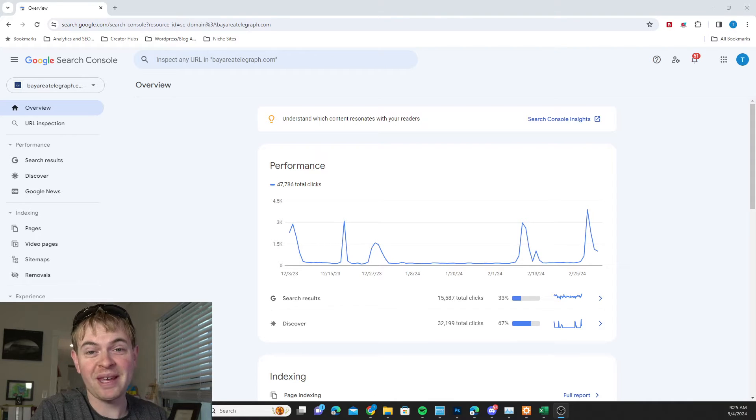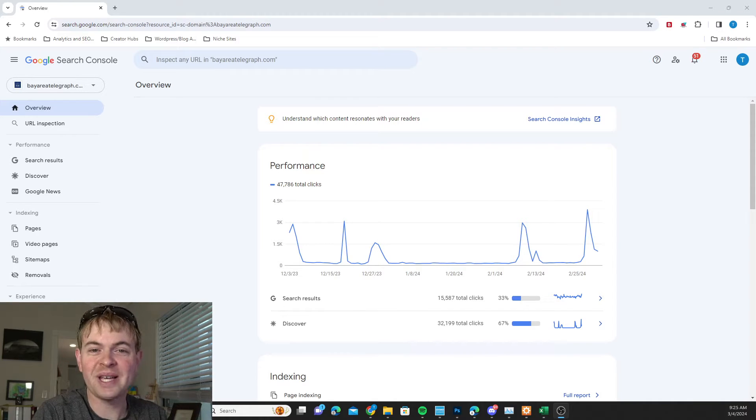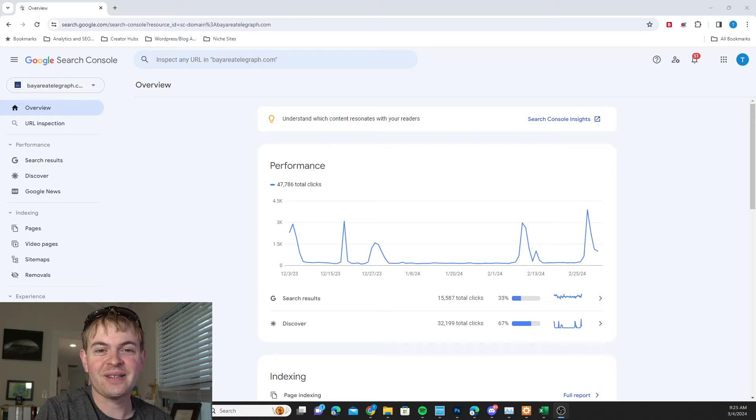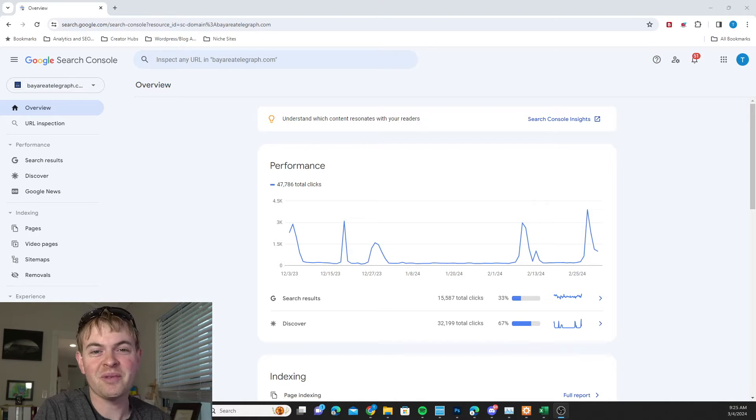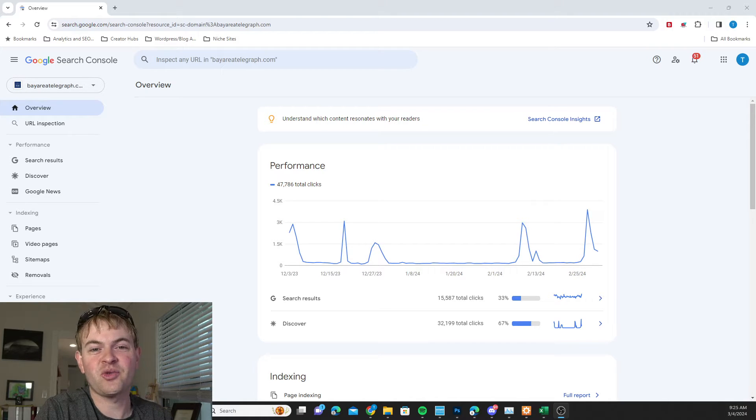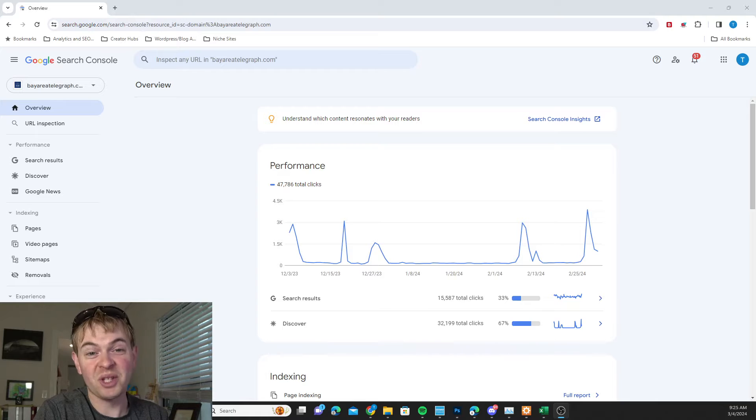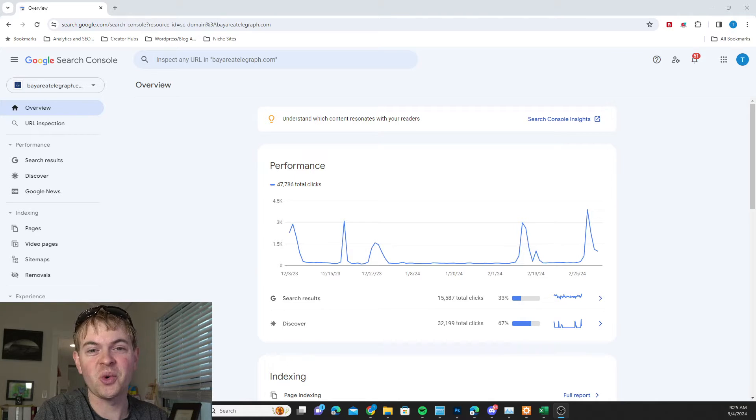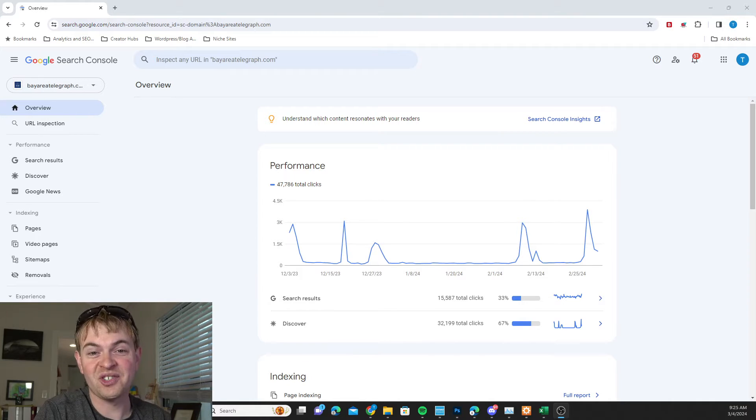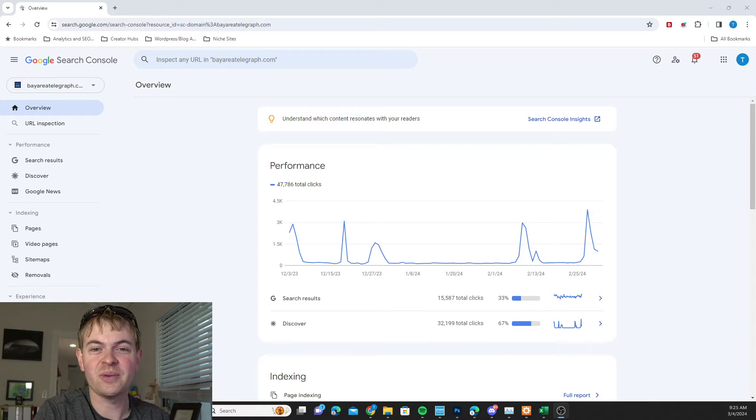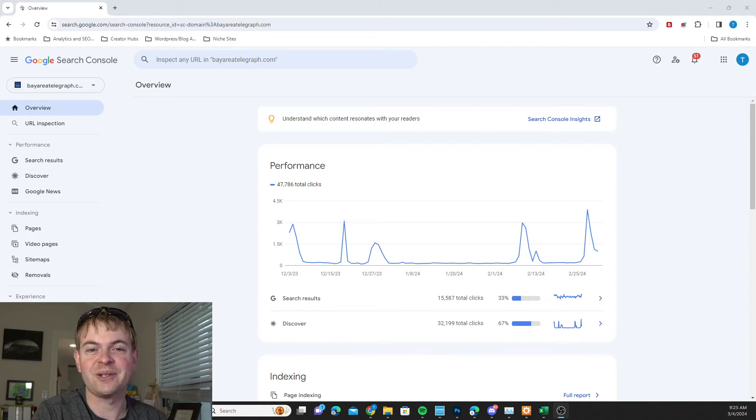If you've seen a giant spike in direct traffic to your website through Google Analytics or another analytics platform and you're not sure where it's coming from, it's very possible that it's from Google Discover, which is a fantastic service from Google where they send traffic from the Discover or the Google app on people's phones directly to relevant articles on your site.